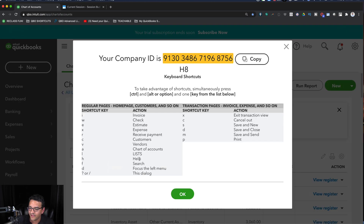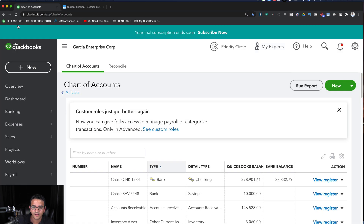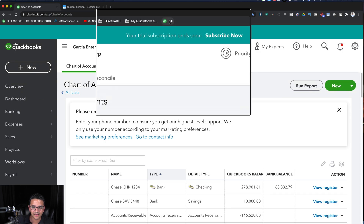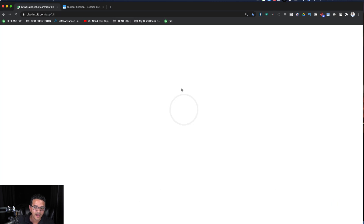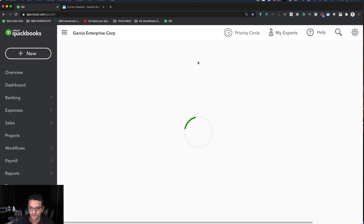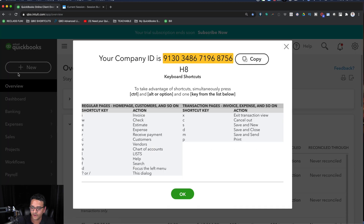For bills there is no keyboard shortcut — Ctrl+Alt+B doesn't do anything. So if you want quick access to bills, go to Bill, then click and drag that into your shortcuts menu at the top. Not everything has a keyboard shortcut, unfortunately. If you want to know what shortcuts are available, hit Ctrl+Alt+? and it gives you the full cheat sheet.